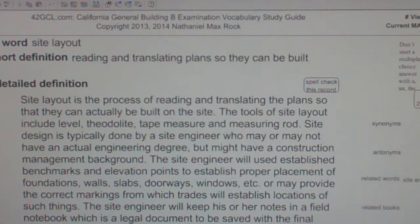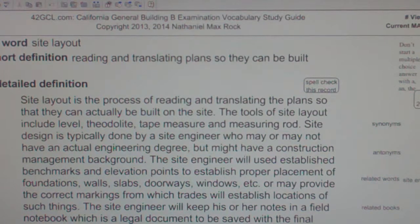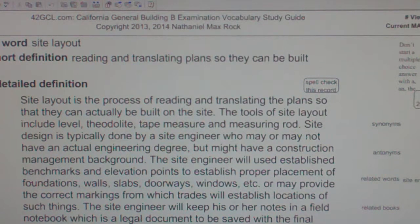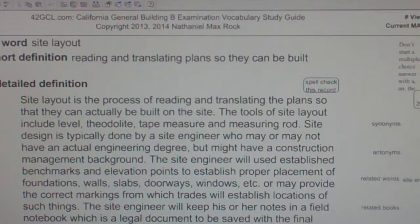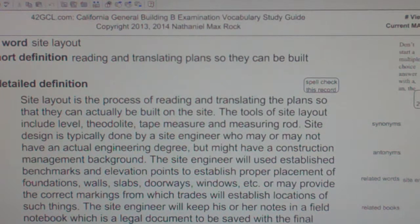Site design is typically done by a site engineer who may or may not have an actual engineering degree, but might have a construction management background. The site engineer will use established benchmarks and elevation points to establish proper placement of foundations, walls, slabs, doorways, windows, etc.